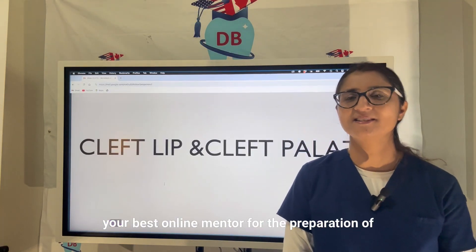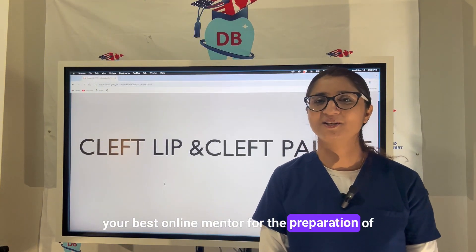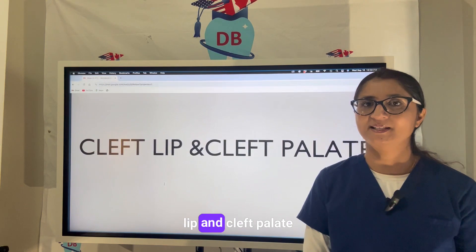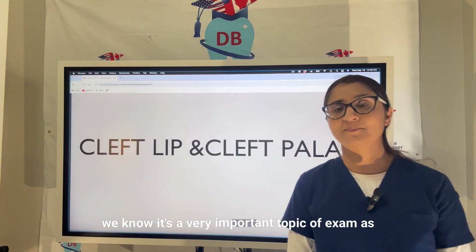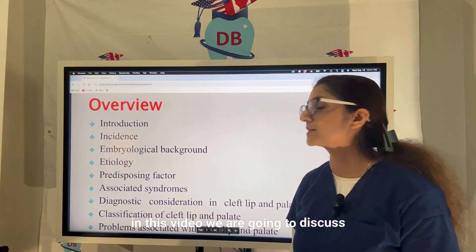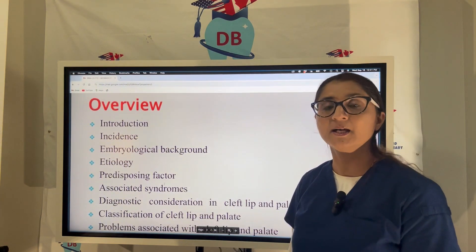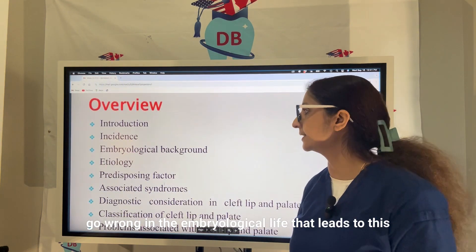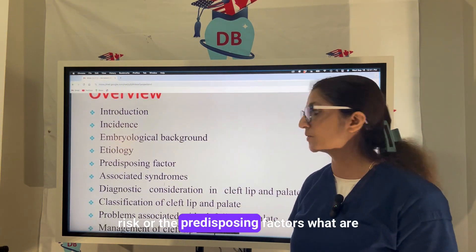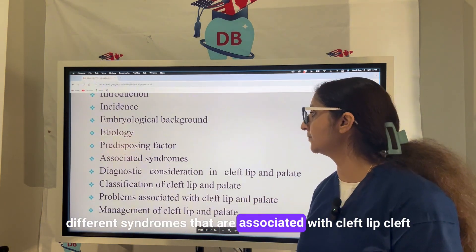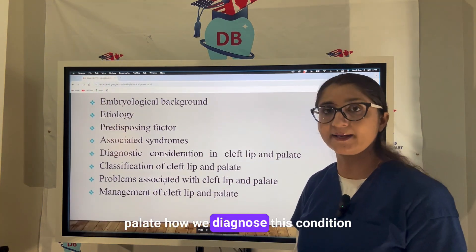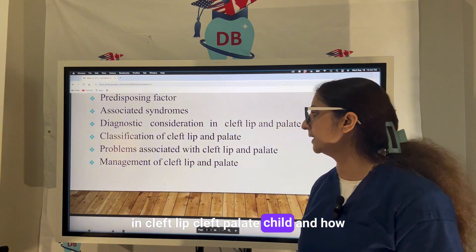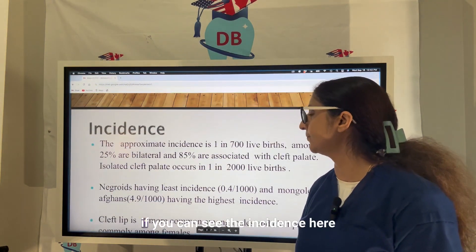Hello dear students, this is Dr. Sahar from Dinta Best, your best online mentor for the preparation of INVD8 and AFK exam. Today I have taken a topic of pediatrics: cleft lip and cleft palate. In this video we are going to discuss the incidence, embryological background, etiology, risk factors, associated syndromes, diagnosis, classification, problems associated with cleft lip and cleft palate, and how we manage the condition.